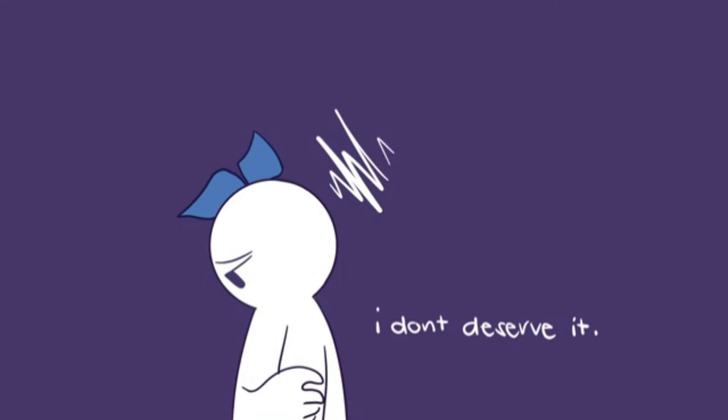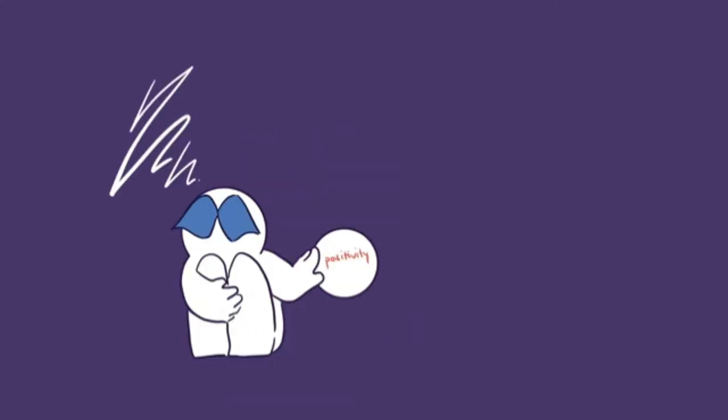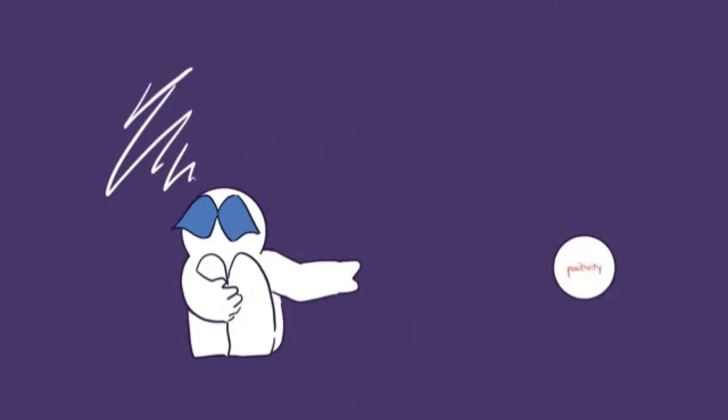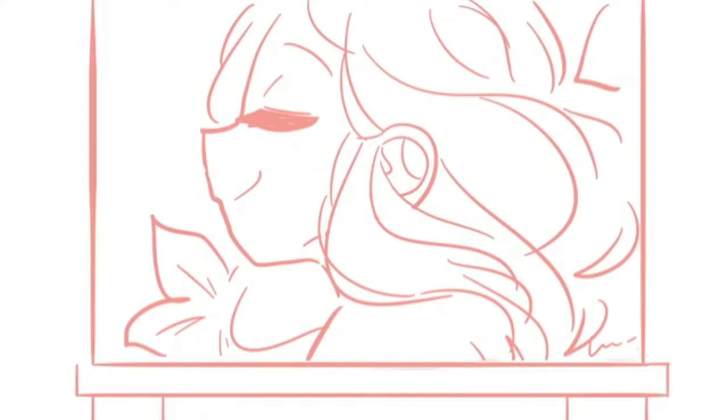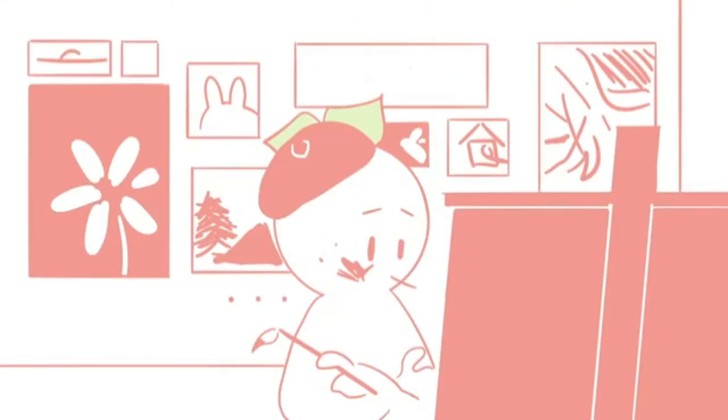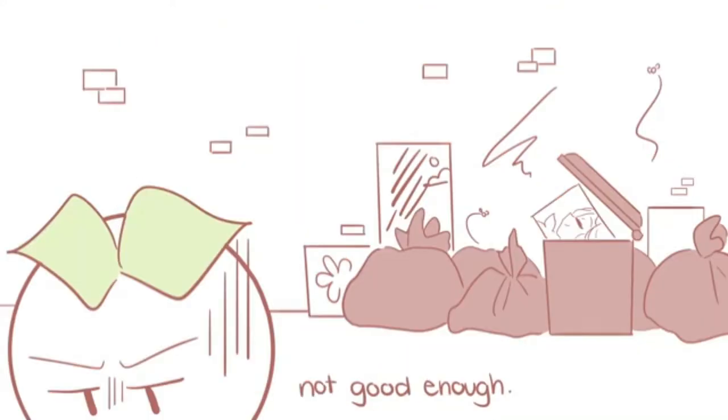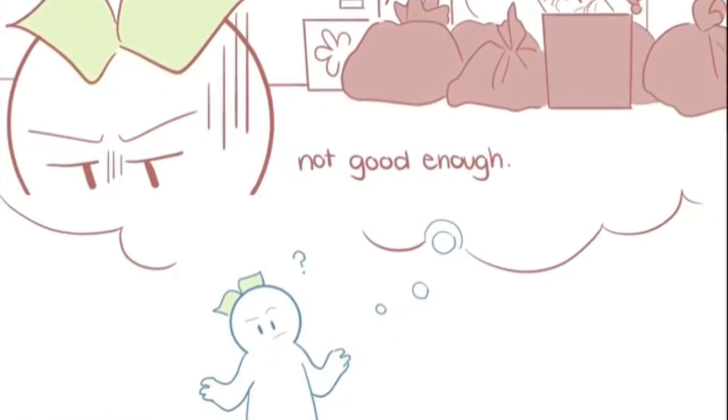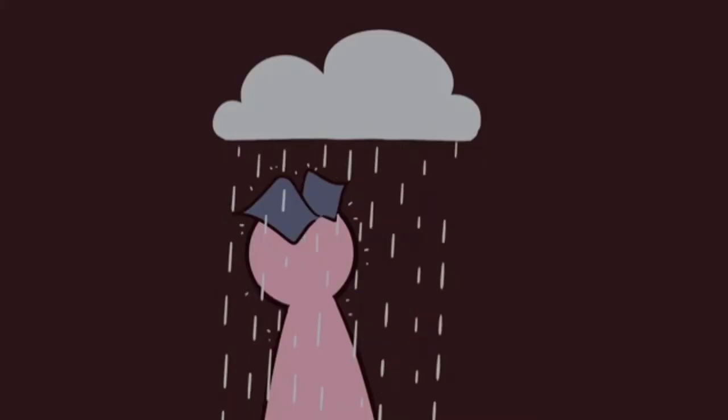A lot of us feel like we don't deserve to have our dreams come true or have good things happen to us. And sometimes, no matter how far we've made it or how much we've already accomplished, we still don't feel content. Why is that? The answer isn't an easy one.